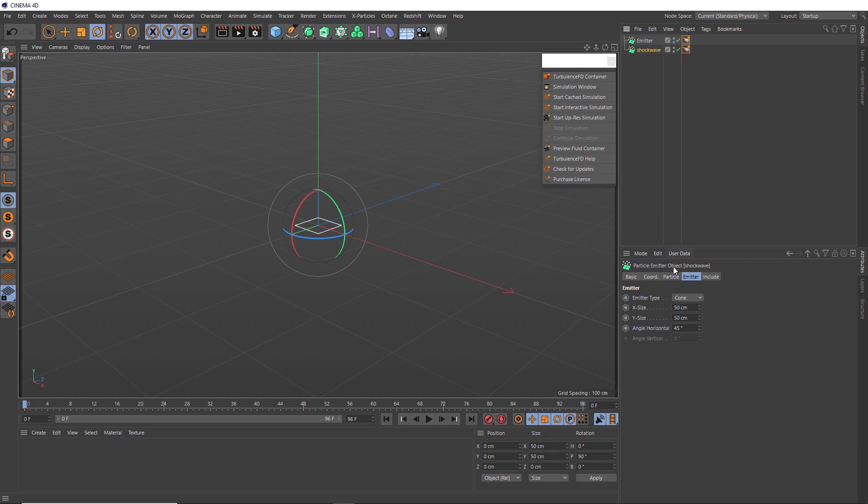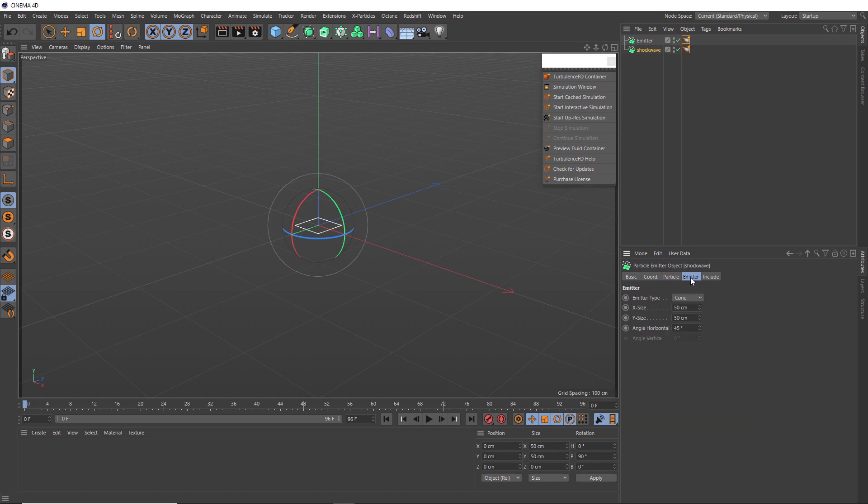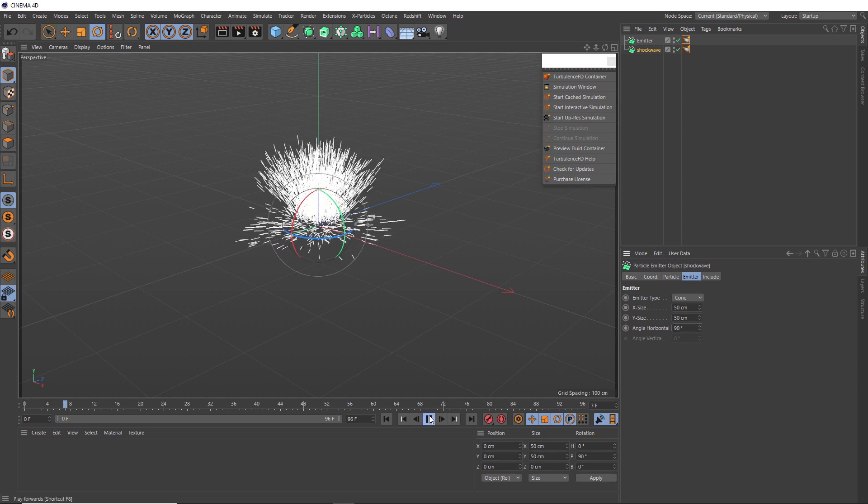Then down in the particle tab, we'll decrease the particle birth rate to 1000. And over in the emitter tab, I want these particles to shoot out across the ground, so we'll adjust the angle to 90 degrees. And let's see what that gives us.